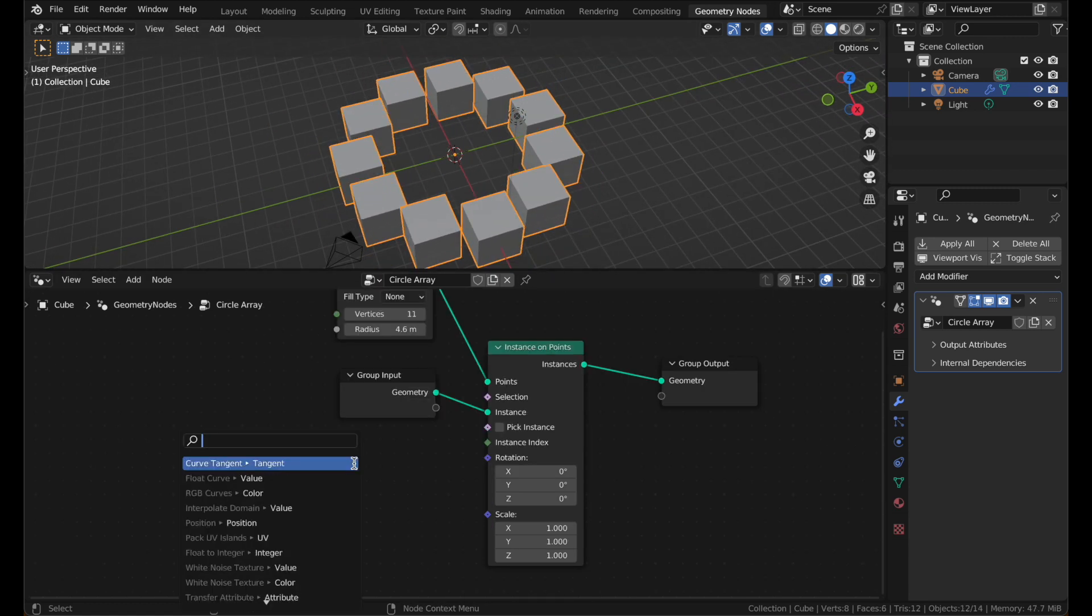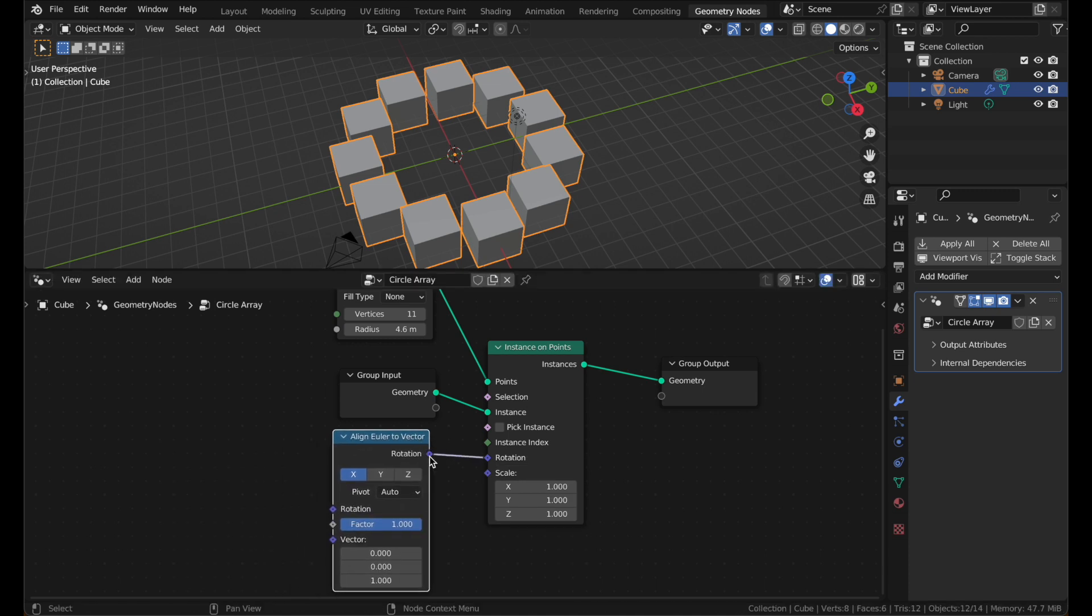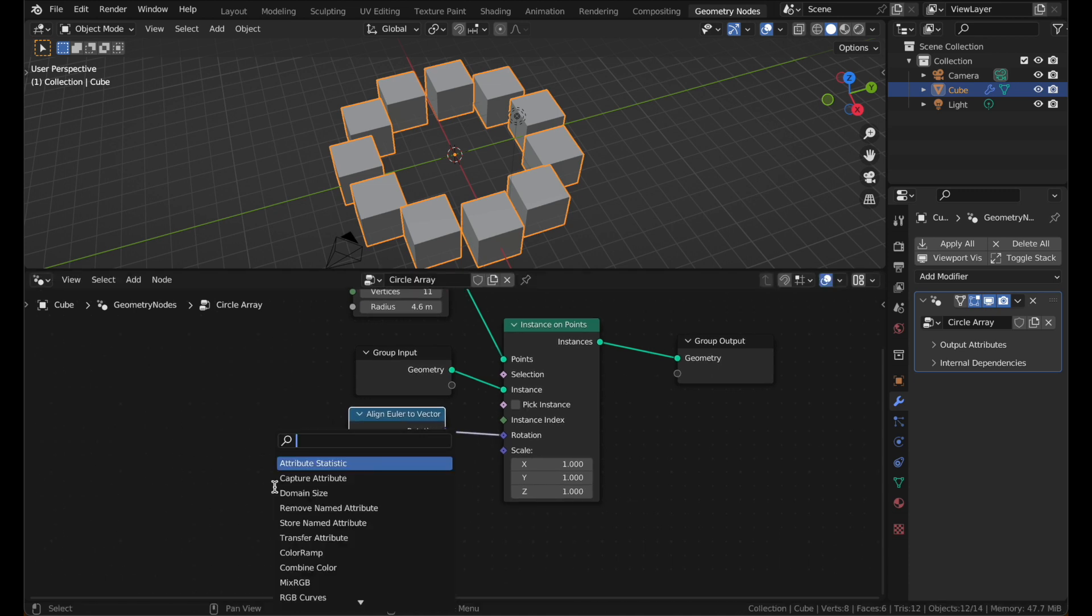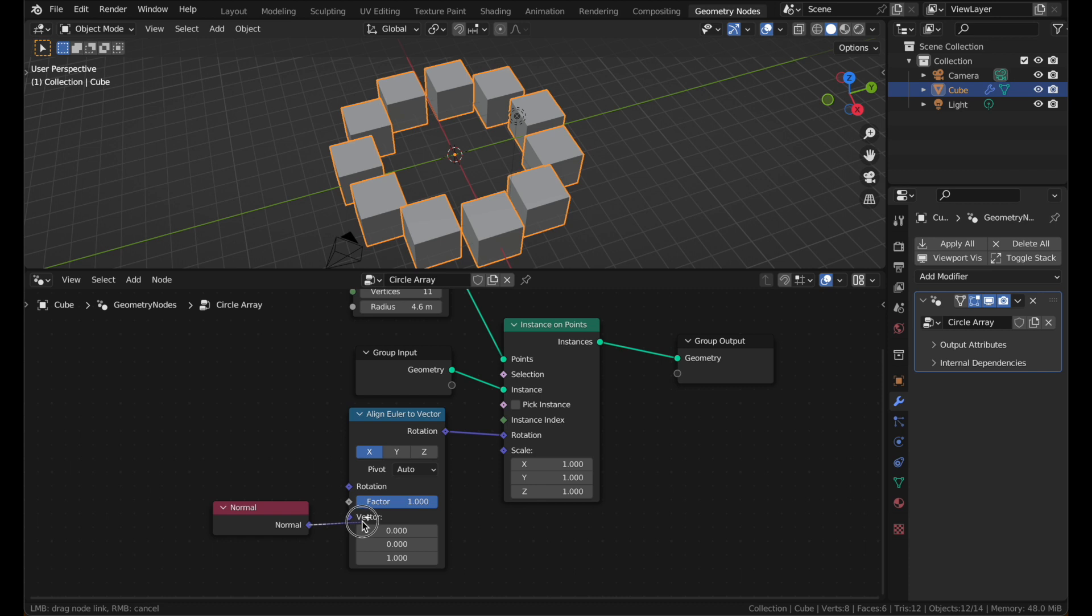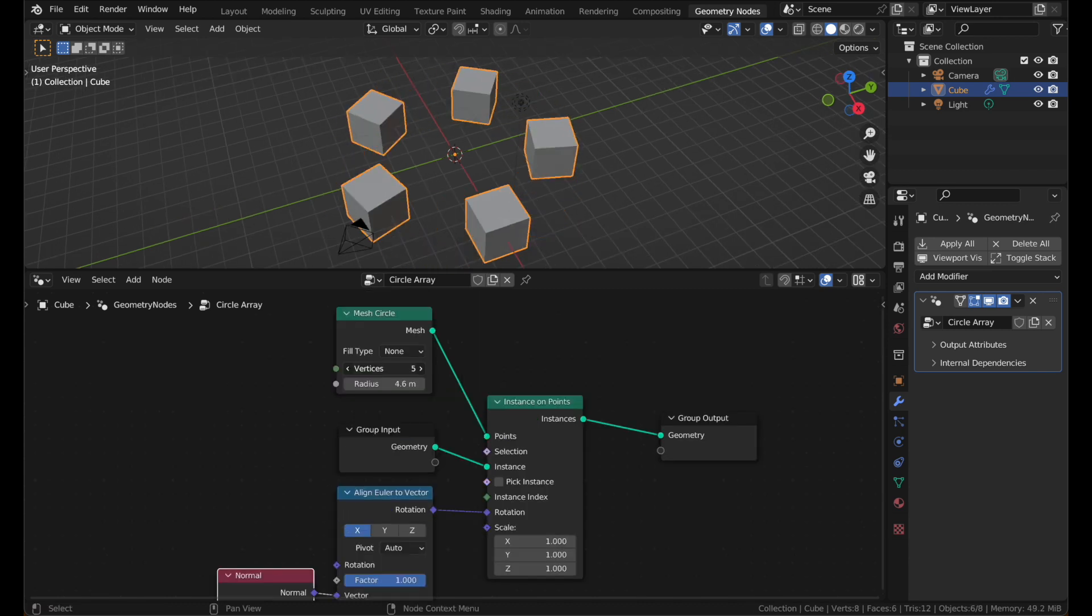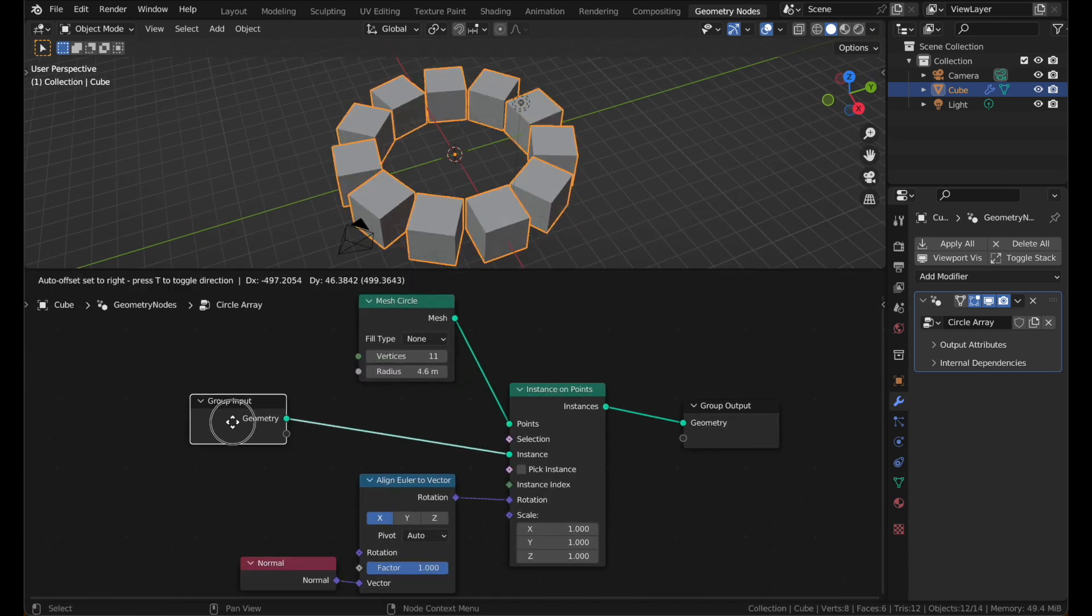Add a new node, Align Euler to Vector. Plug it into the Rotation. Add a Normal node and plug it into the Vector. Now all your instances will point the right way.